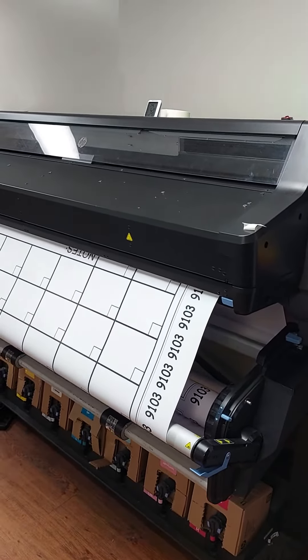I'm printing them on an HP Latex 570 printer.